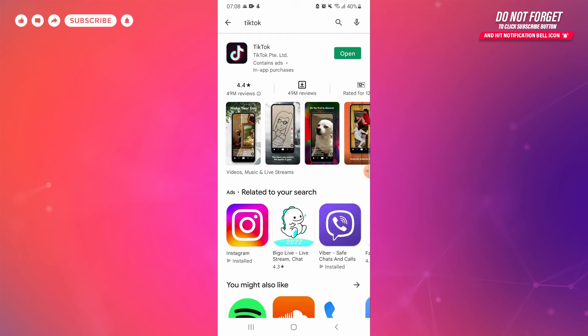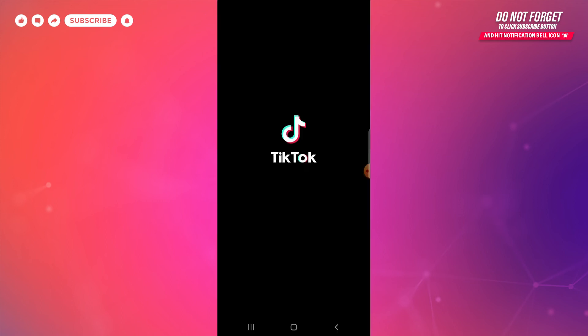On the top right corner you can see an open button. Tap on the open button and enjoy TikTok. I hope this video helped you learn how to download and install TikTok app on your phone. Thank you for watching.